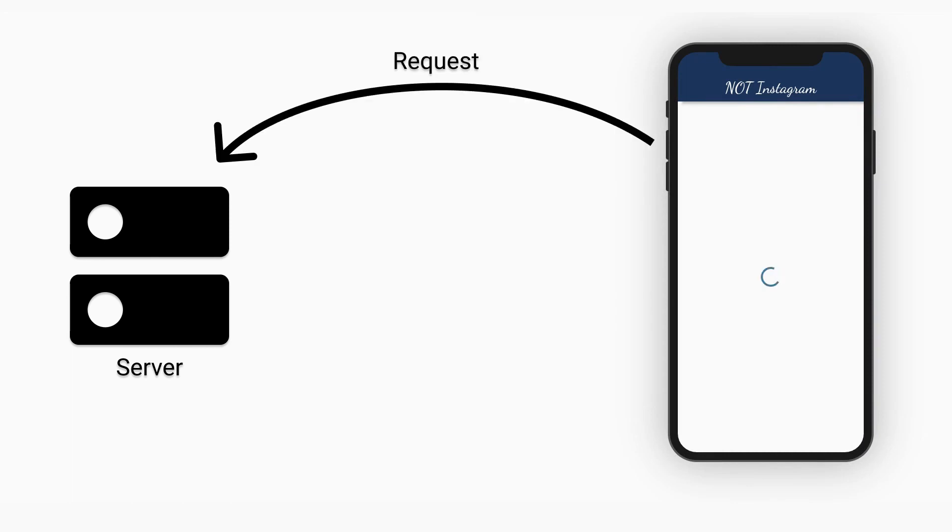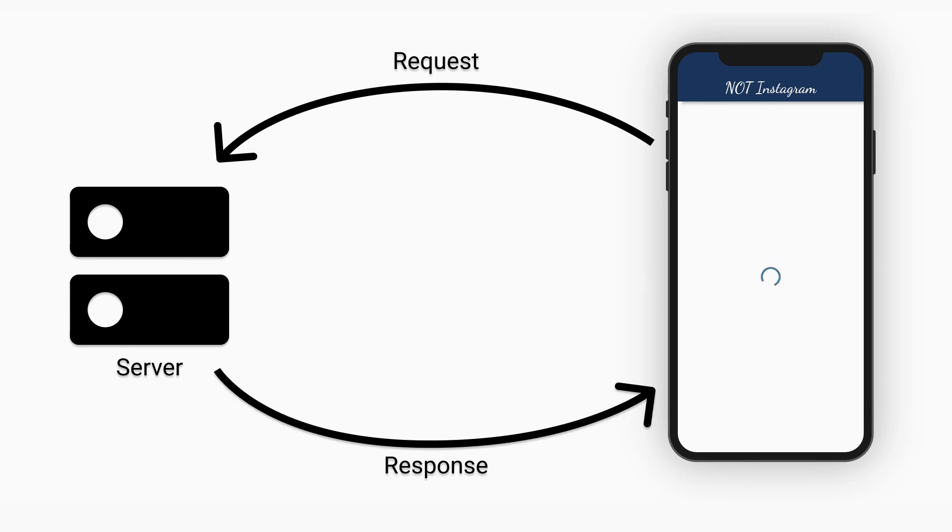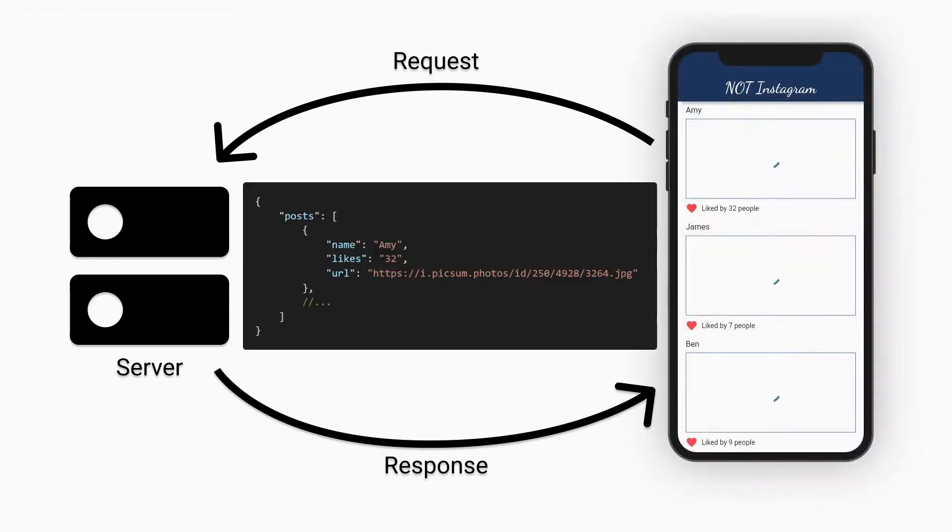So imagine an app like Instagram. When you open or refresh the app, it needs to load all of the new posts. To do that, the app makes a request to the server to refresh the feed and get the latest data. The server returns a JSON response with a list of new posts. Each post contains the profile that posted it, how many likes the photo has, and the image URL.